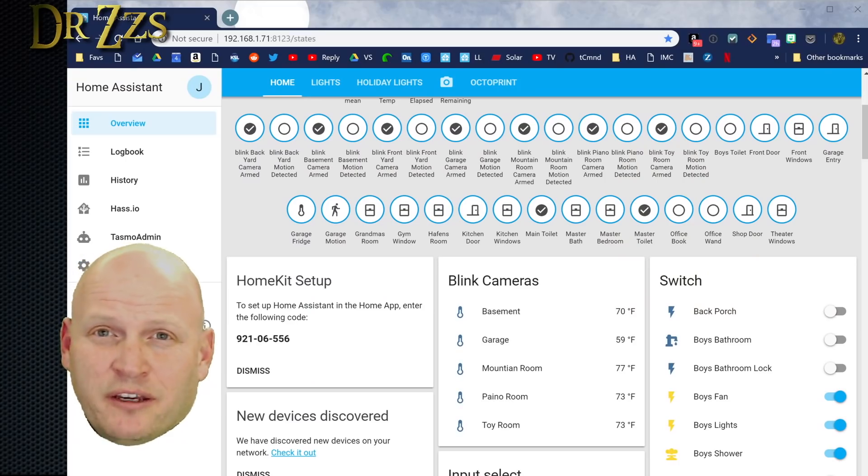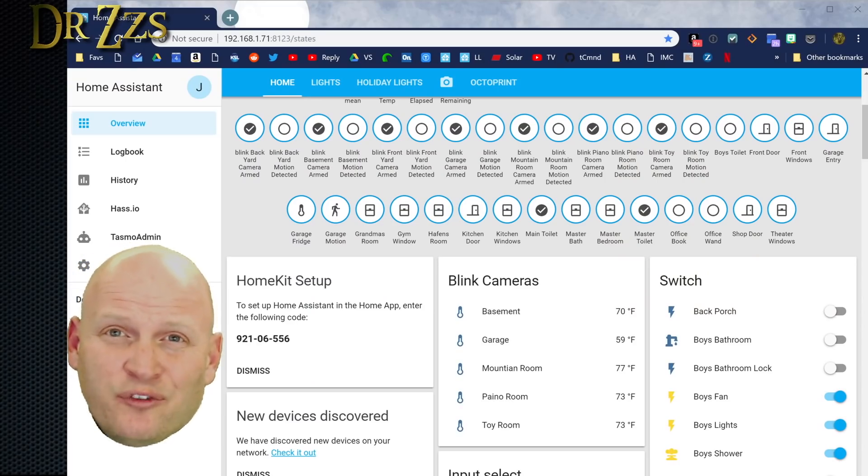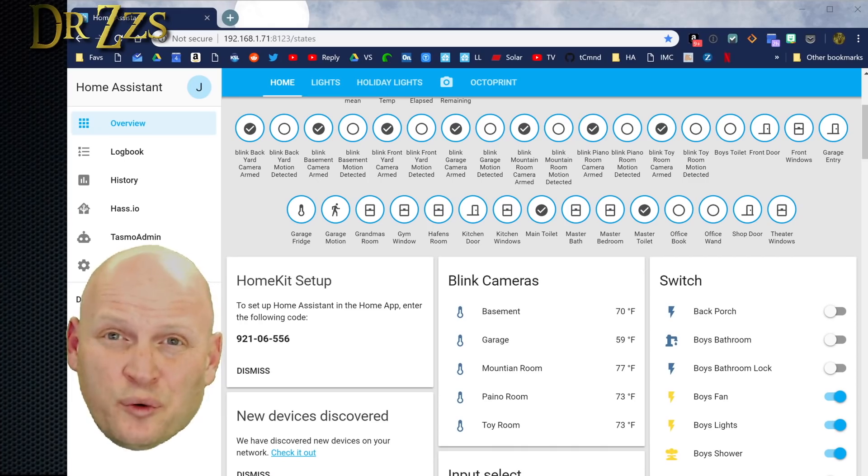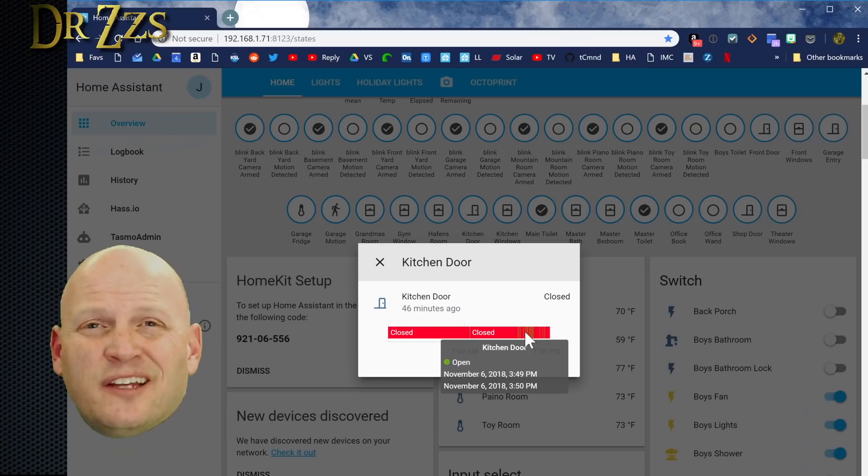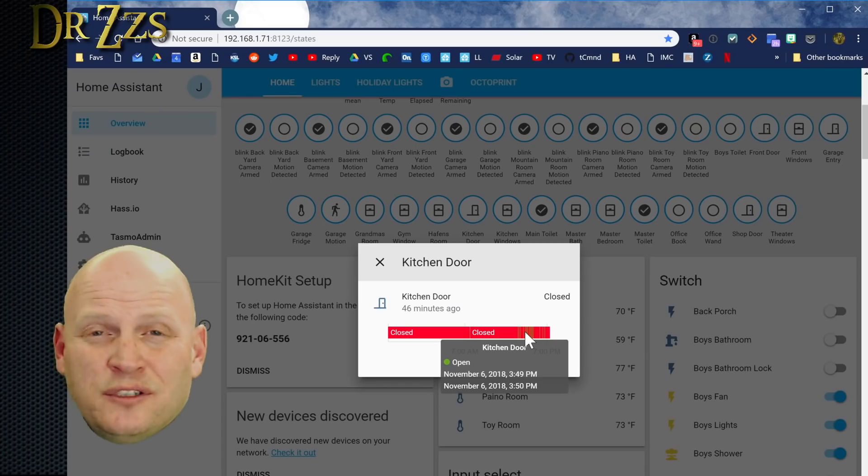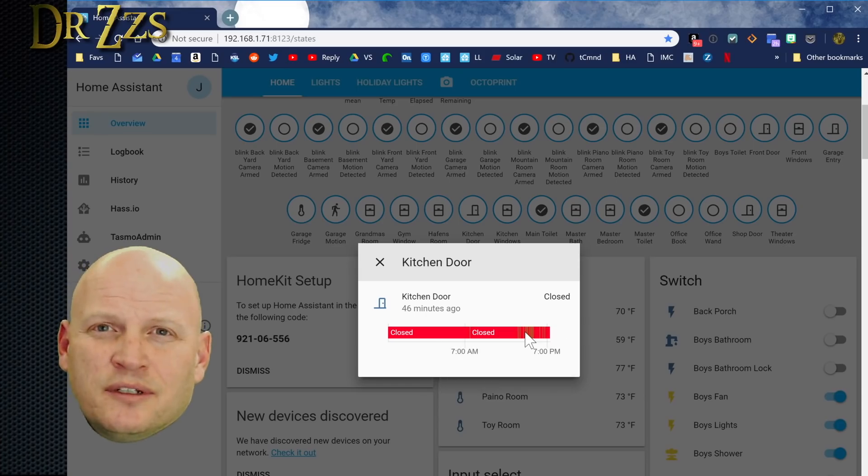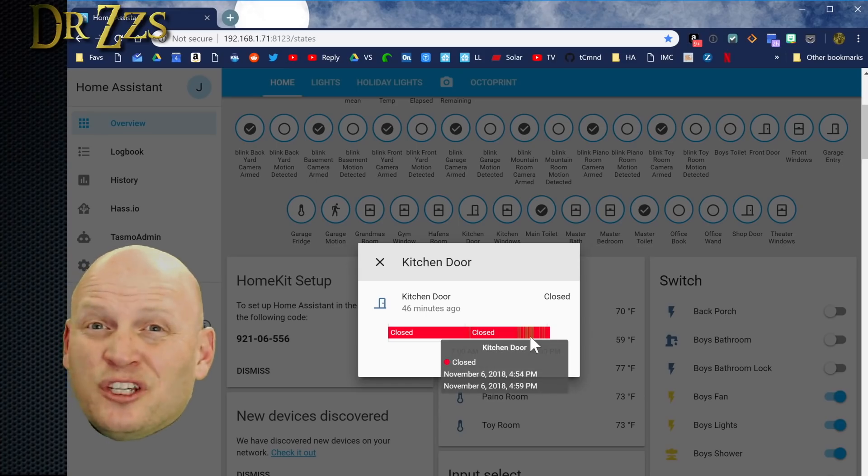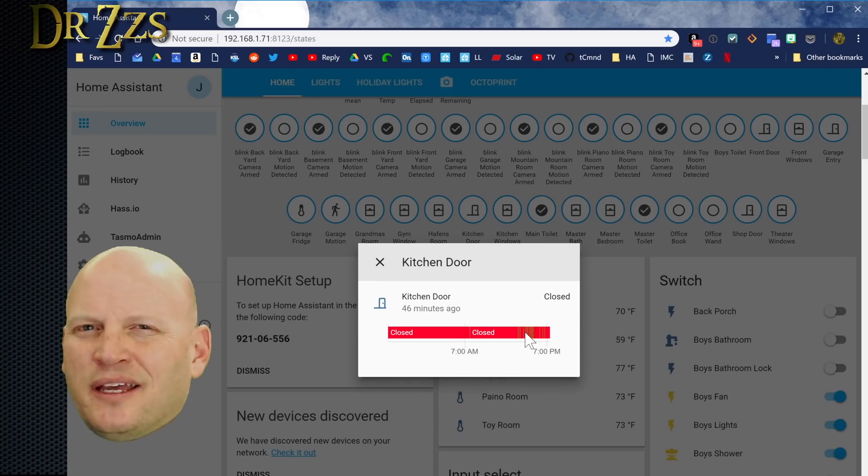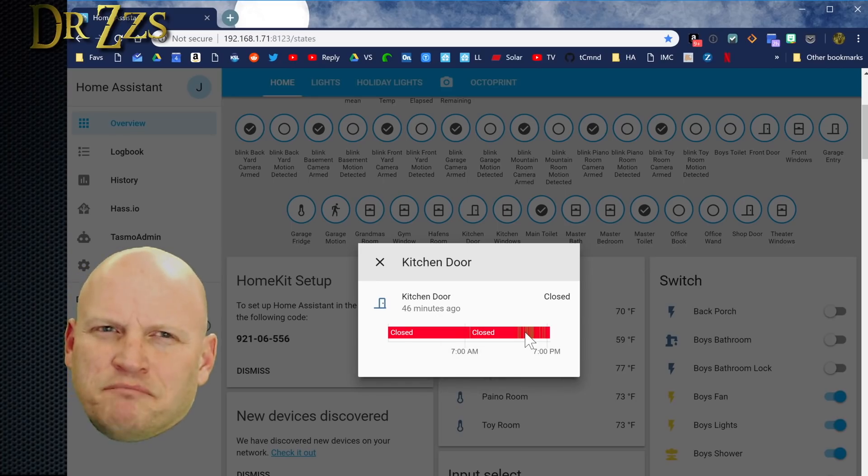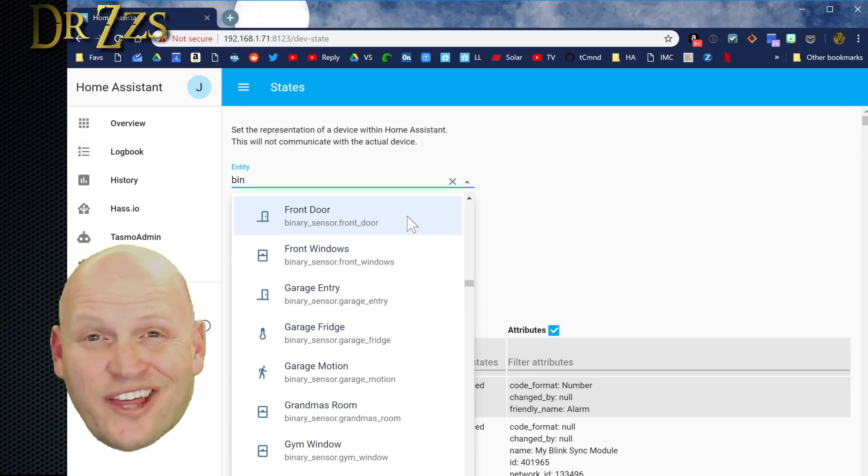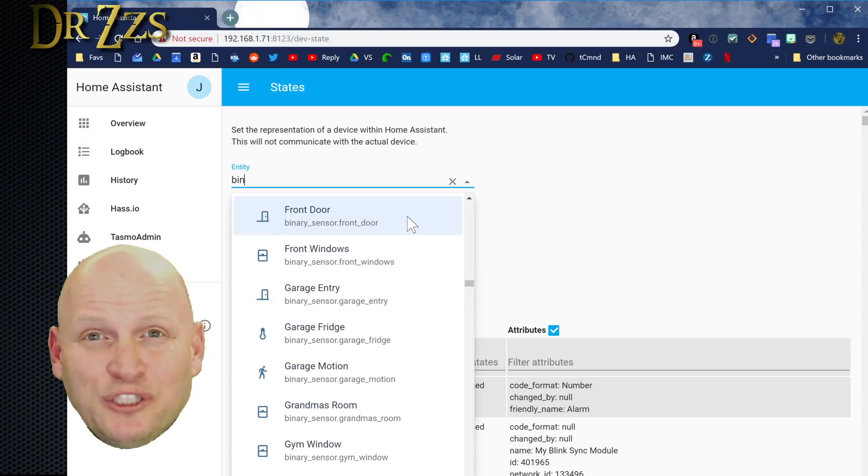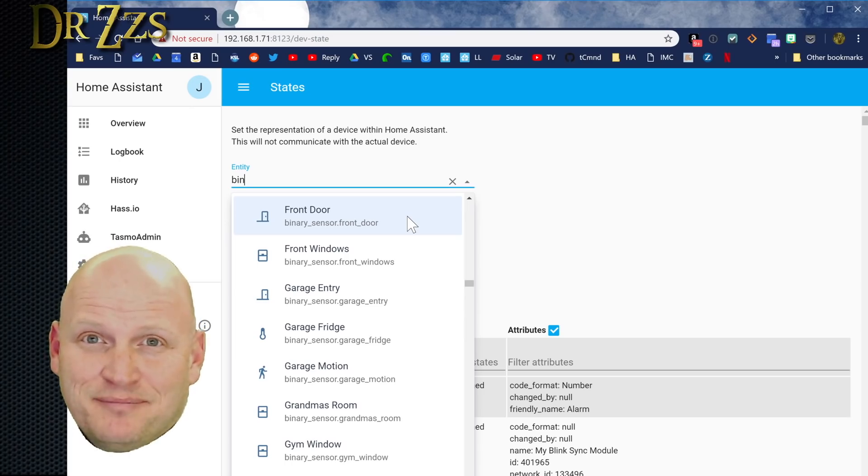When Home Assistant comes back up, you'll now have a binary sensor entry for each of your door, window, or motion sensors. Now go around the house and open some doors and check and make sure that your sensors are doing what they're supposed to do, except maybe the glass break sensors. You can just assume those are going to work. If that all checks out, you've now got a bunch of new binary sensors that you can use for other things in Home Assistant.